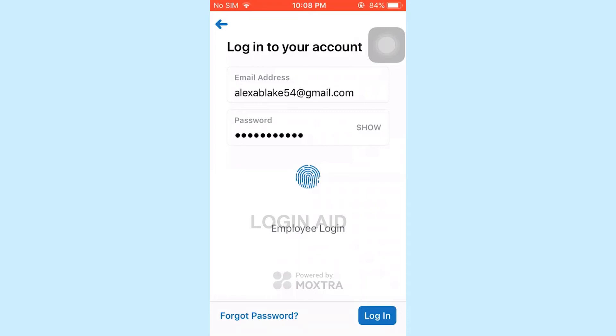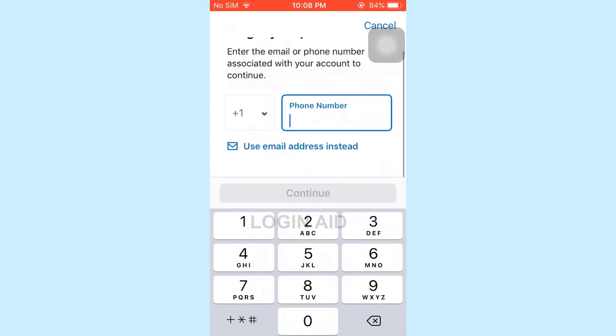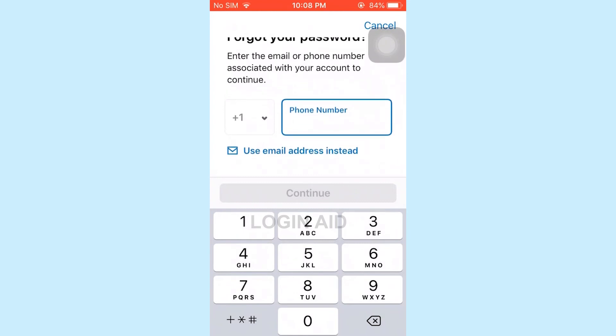Tap that Login button and this will get you logged in to the Bank of Queensland online banking account. Just in case you forgot the account password, you can tap on Forgot Password in the bottom left corner of your screen, and it will direct you to another page for password recovery.